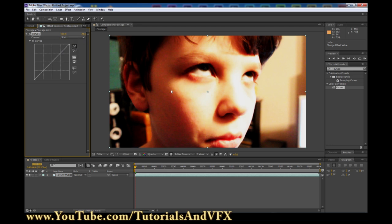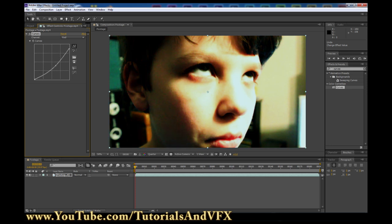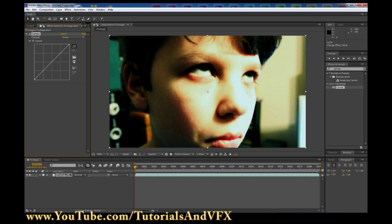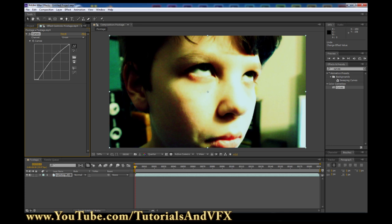Now let's go to the red channel. Horror footage is not usually red — creepy footage doesn't usually have all this red to it, so we're going to take that down and then pull this in. Slide that up a little bit. Now go to the green channel and give that a slight boost, and maybe take that down a teeny little bit too.